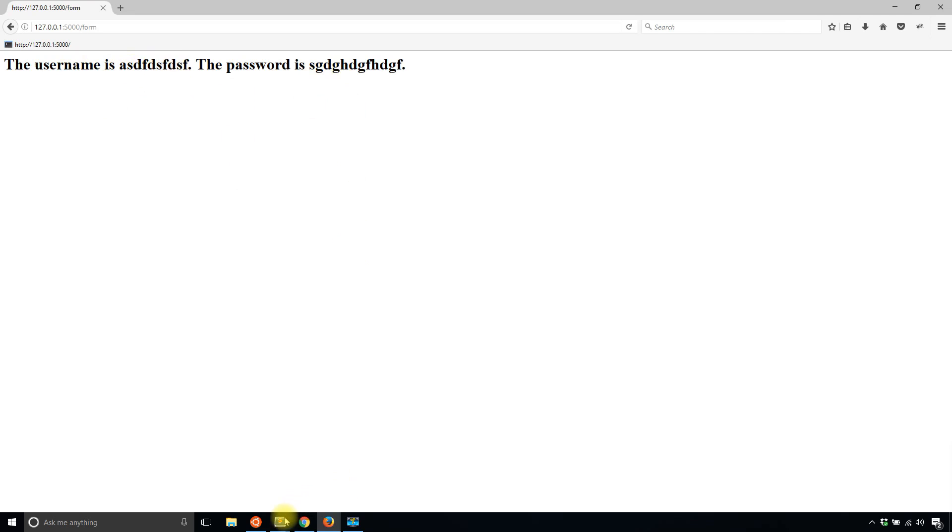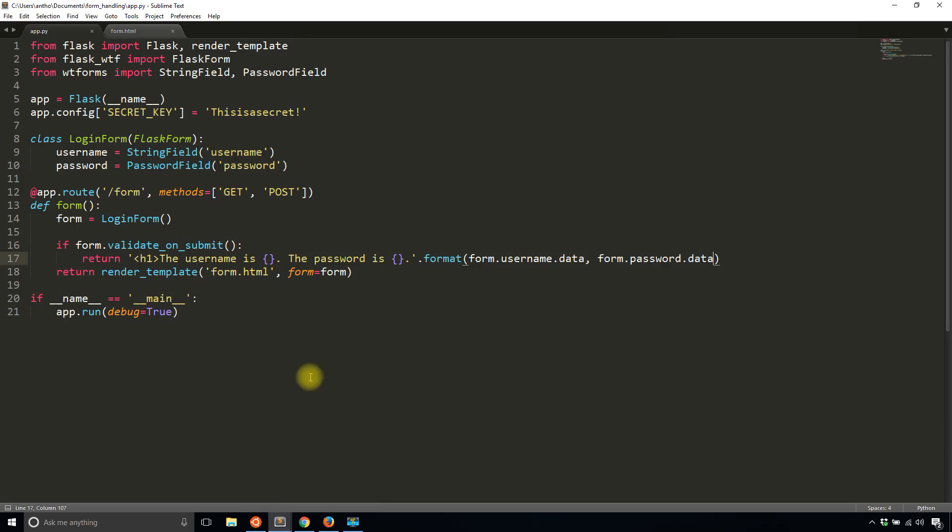As you can see, it's a little cleaner handling the form in the routes. And especially when you have bigger forms and a lot of forms, Flask WTForms is great to use. So that's it for this video.